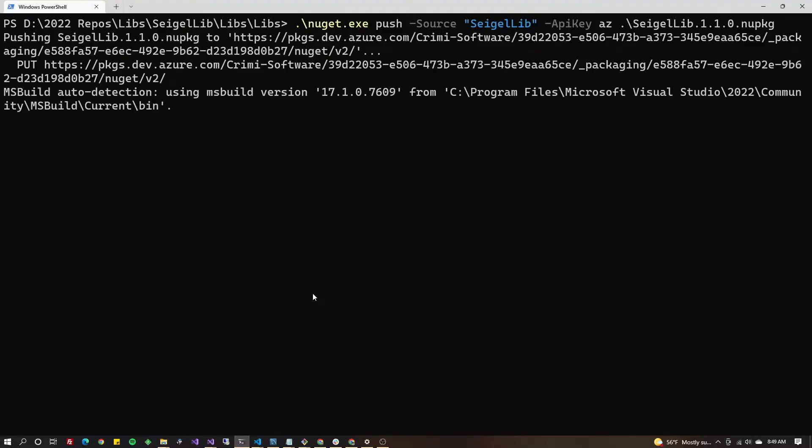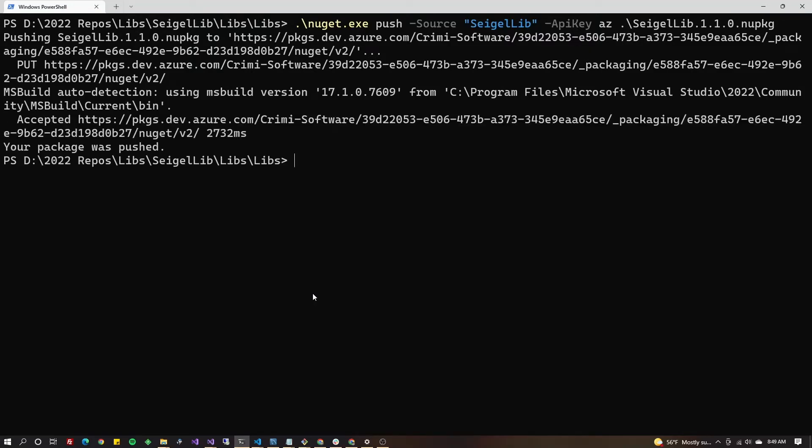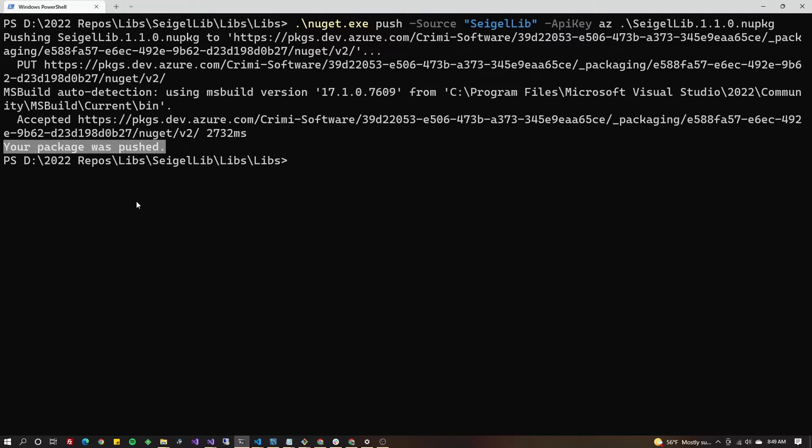Now you might get a pop-up here asking you to authenticate with DevOps. I didn't because I've recently pushed the package and my computer has memorized it. As you can see it says your package has pushed. Hold up, we're not done. The next step, we got to go into Azure and promote the package in order for Visual Studio to see it when you go to include that package in your project.